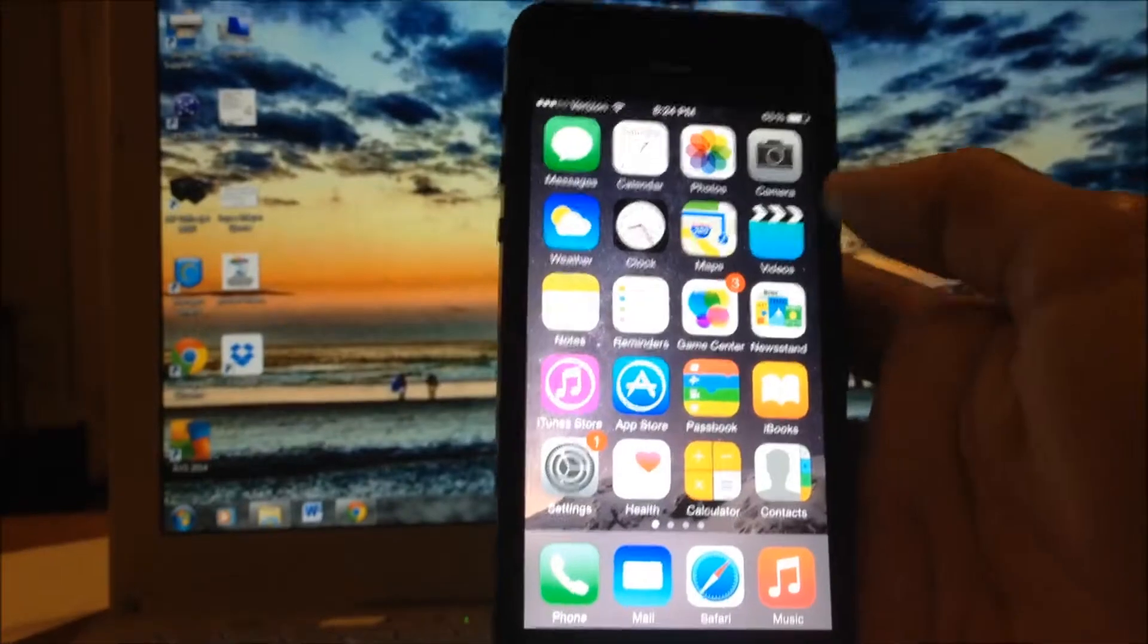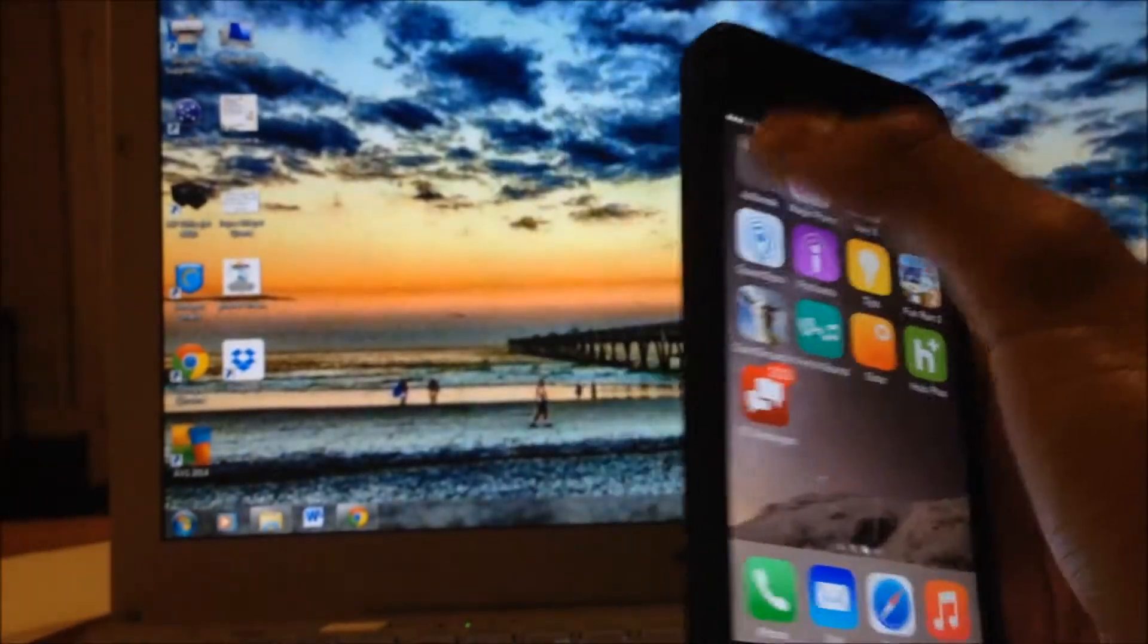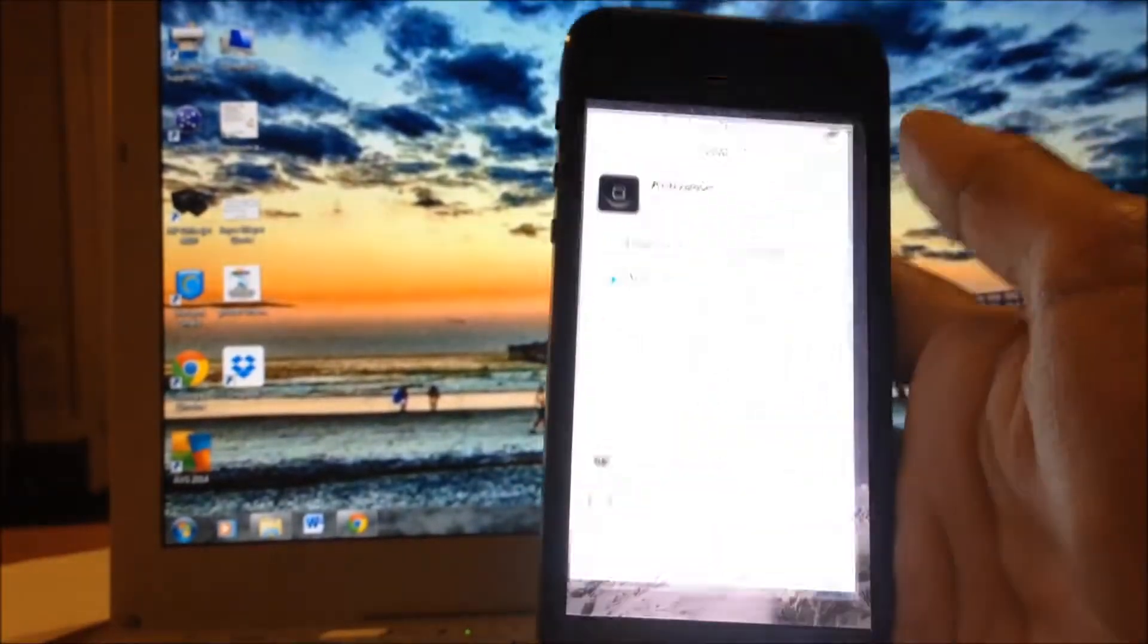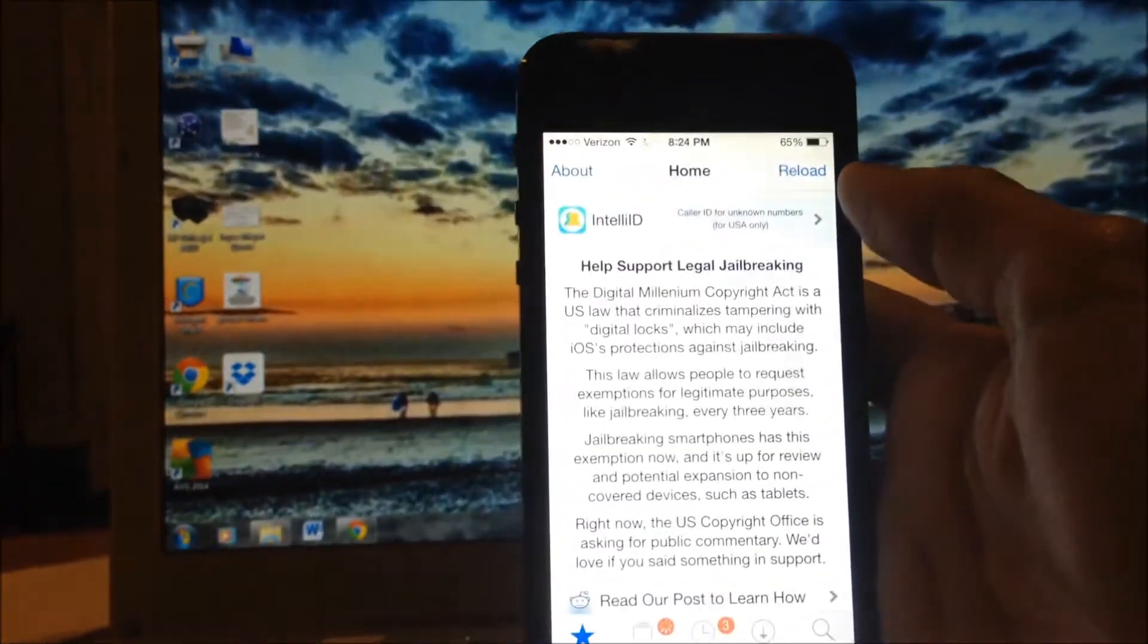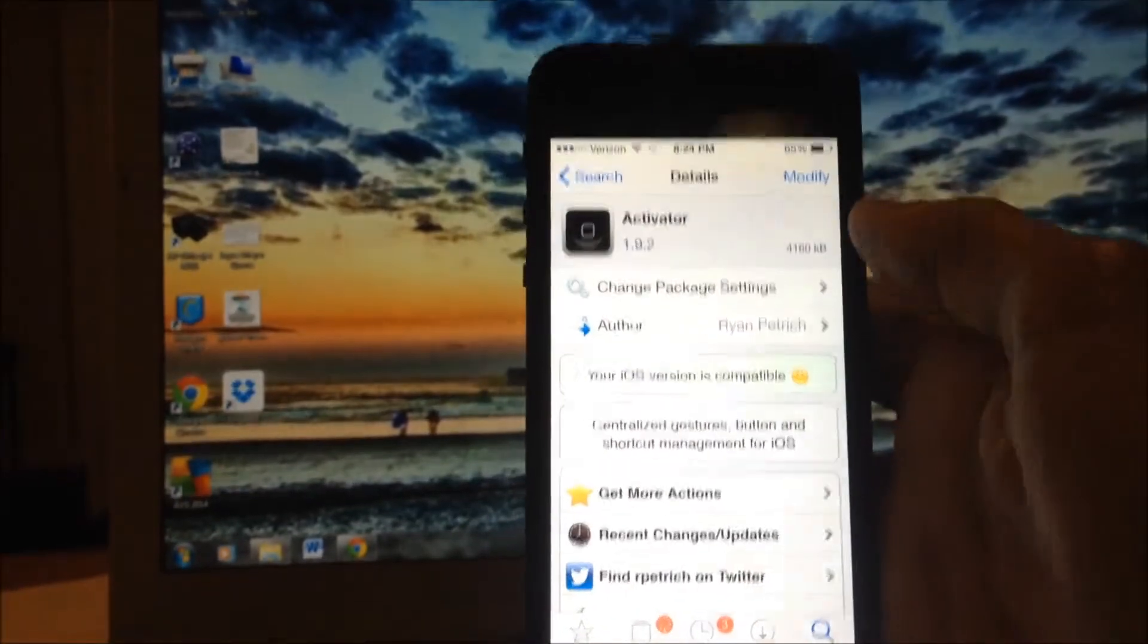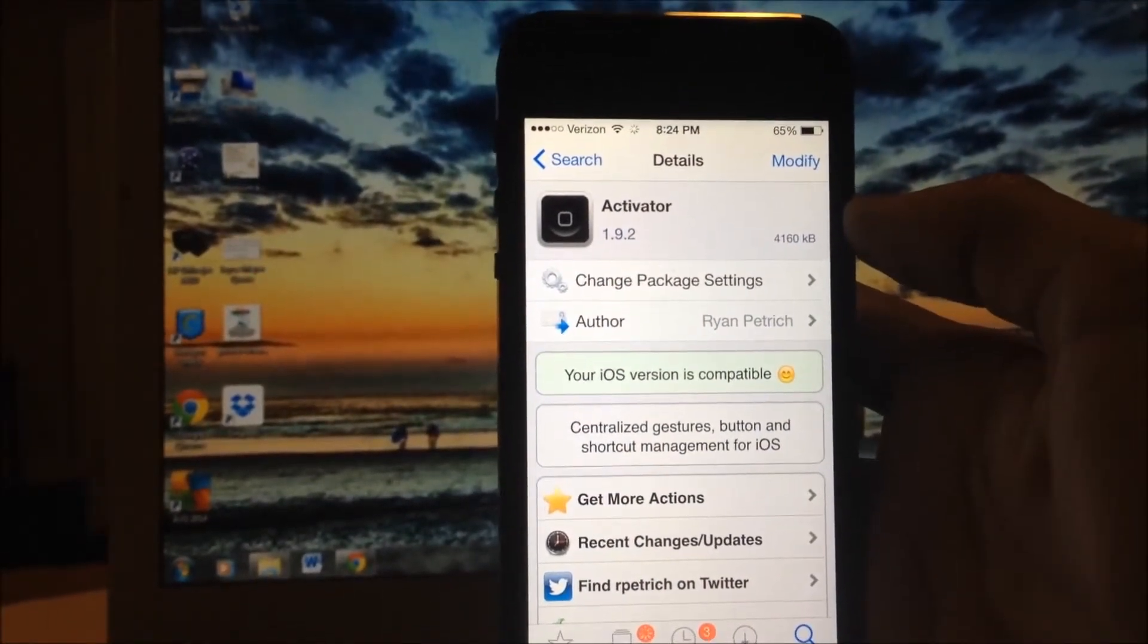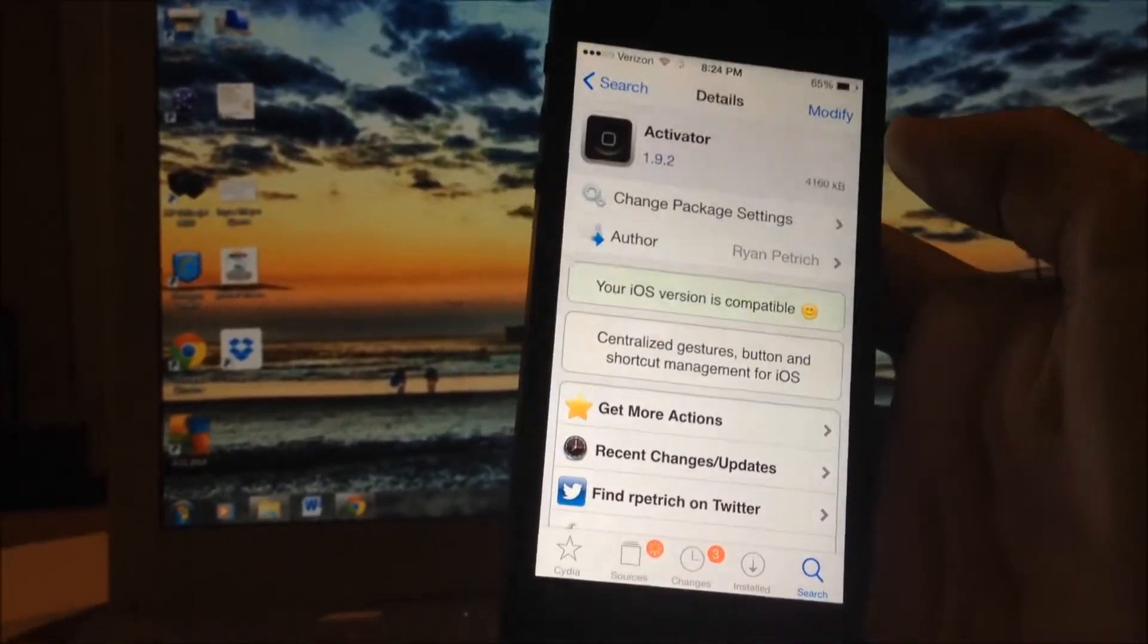Let's jump right in. The first thing you're going to want to do is open up Cydia. And you're going to want to search Activator. As you see right there, just Activator, simple as that.